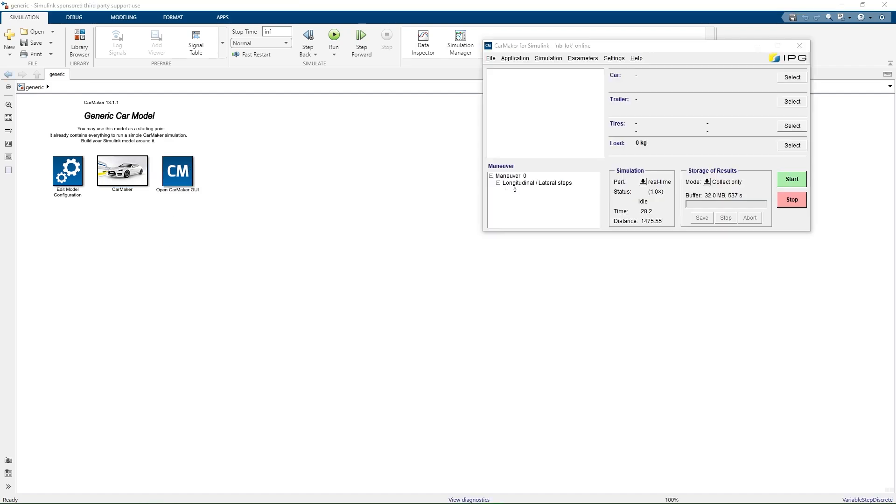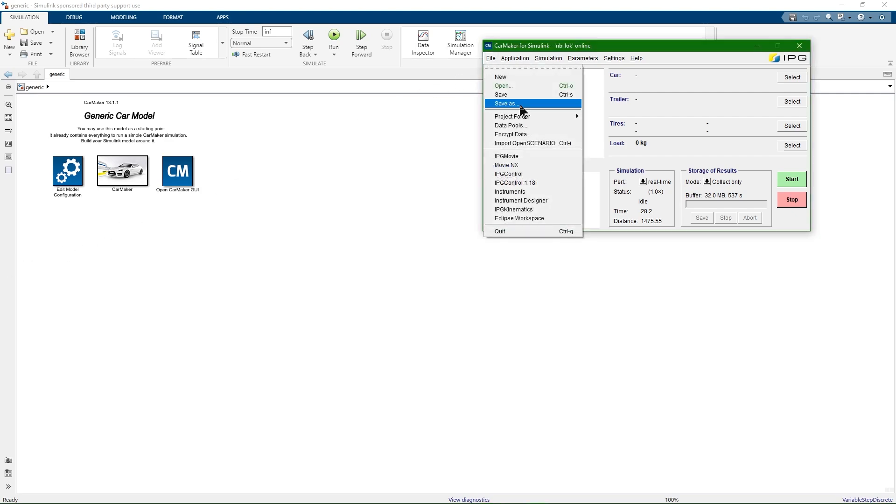After opening it, you can see that the CarMaker for Simulink GUI looks pretty much the same as the regular one. It contains the familiar options like the ones for starting IPG Movie, Movie NX, IPG Control and so on.